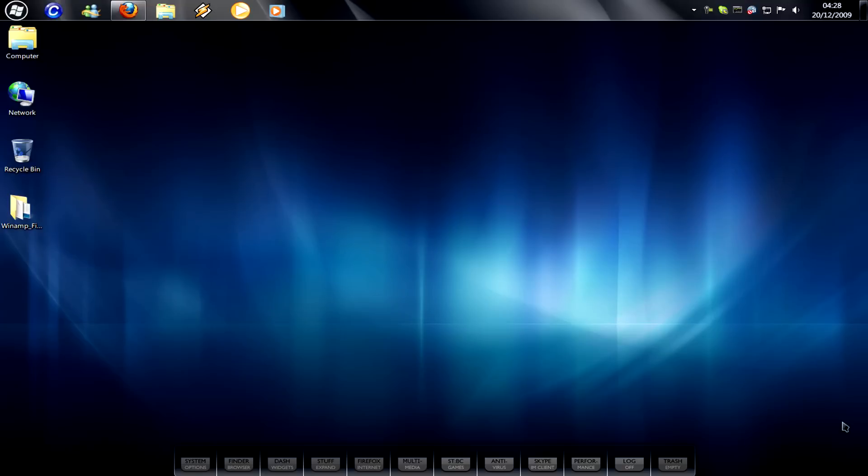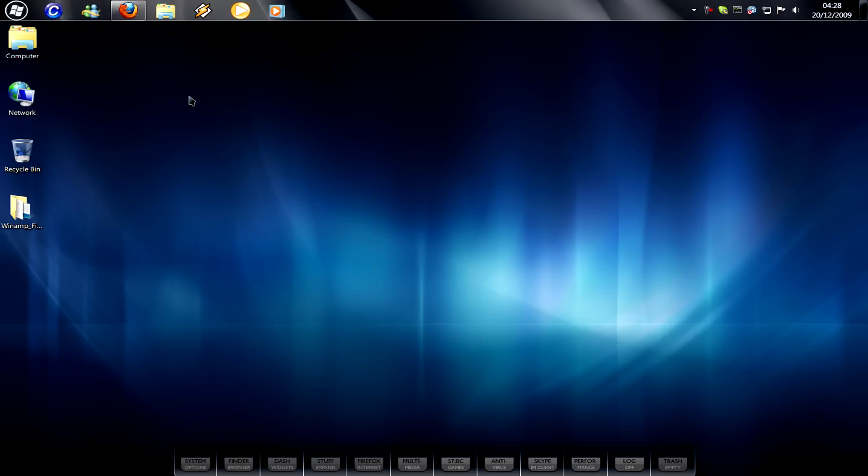So, someone on another video commented and wanted to know how to change the icon on the taskbar in Windows 7 when it's pinned. This is relatively easy.